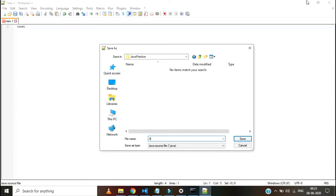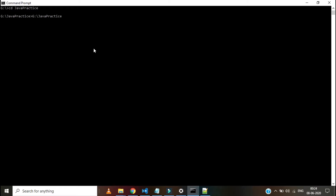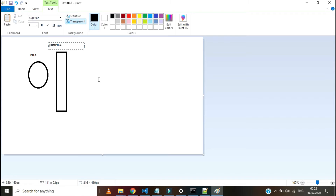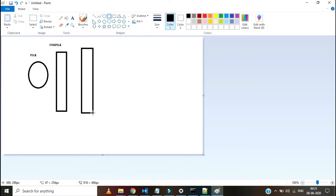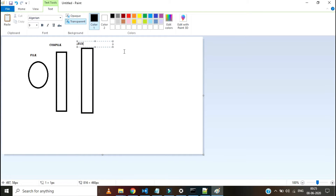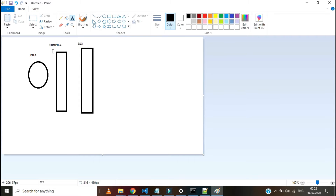We can run the Java program using commands, so I am opening the command prompt. Let's see how we can run the Java program and what phases we need to cross. A Java file has to cross two phases: one is compilation and another one is run. First we will go with the compile phase and see how we can compile the Java file.